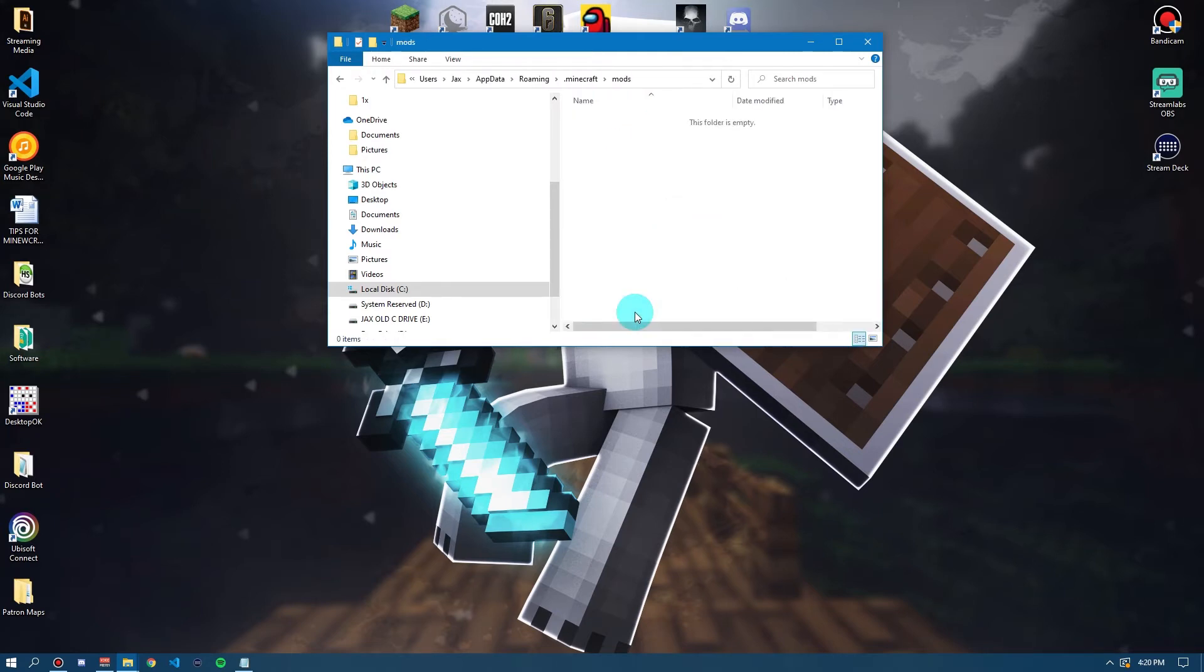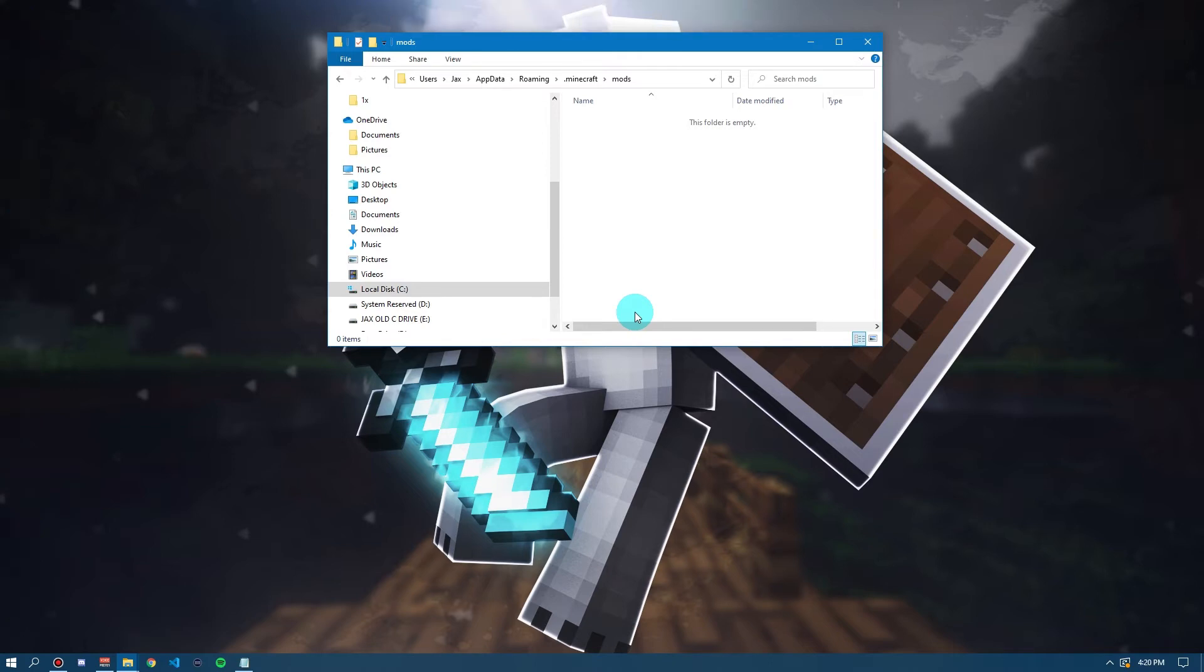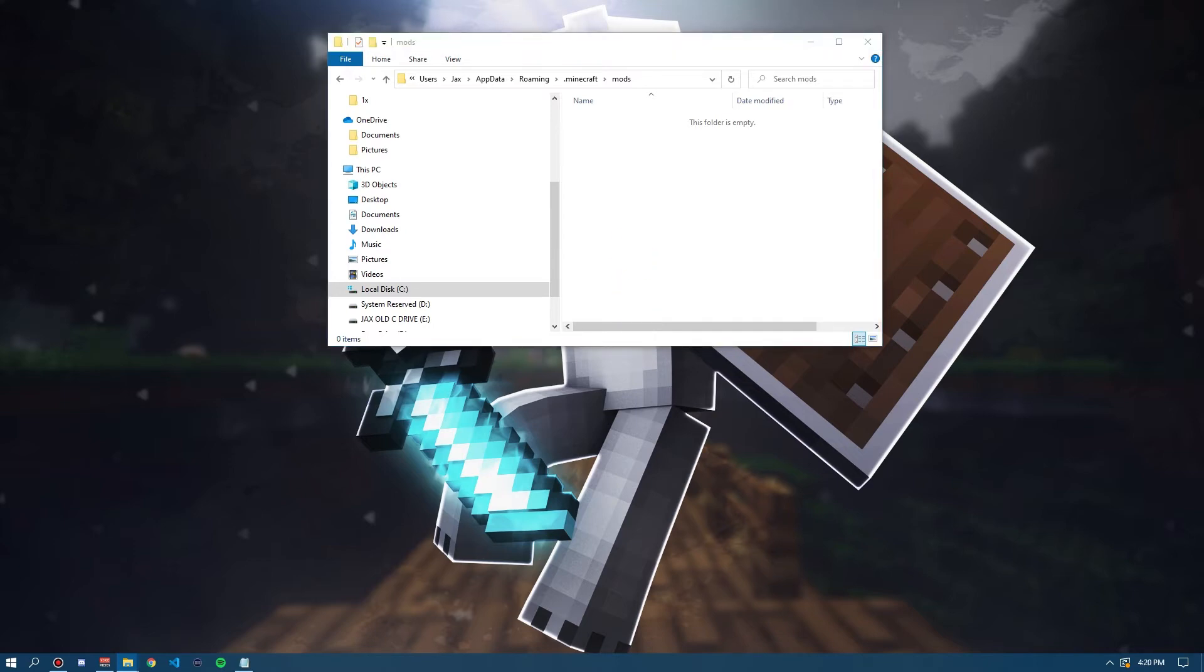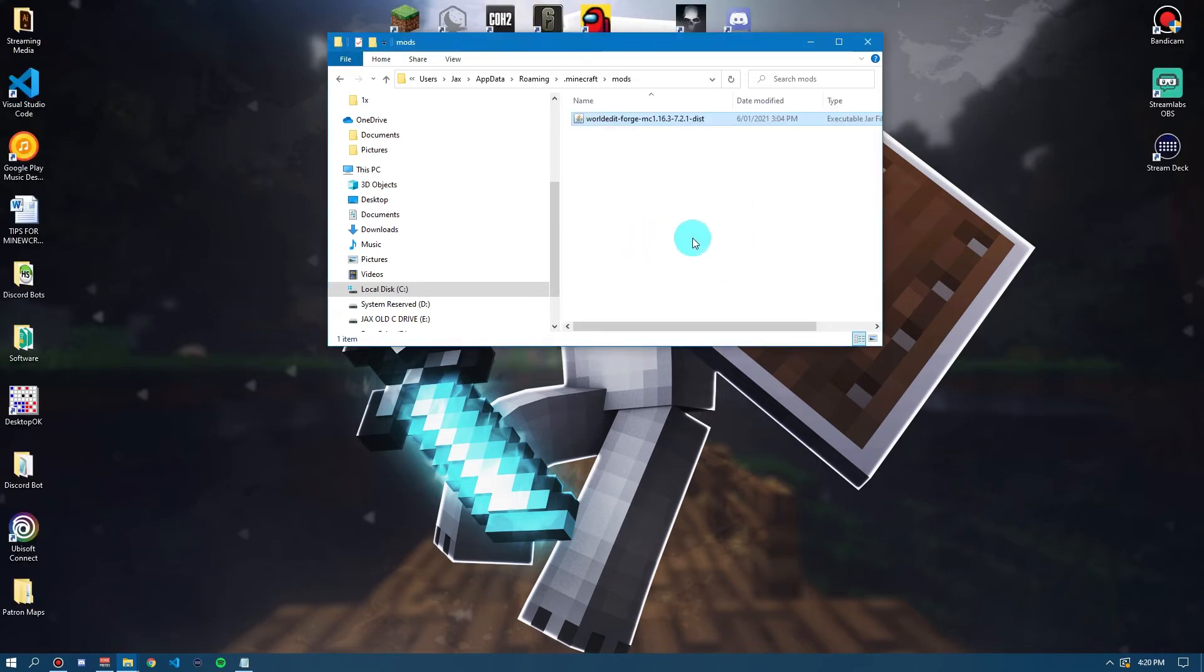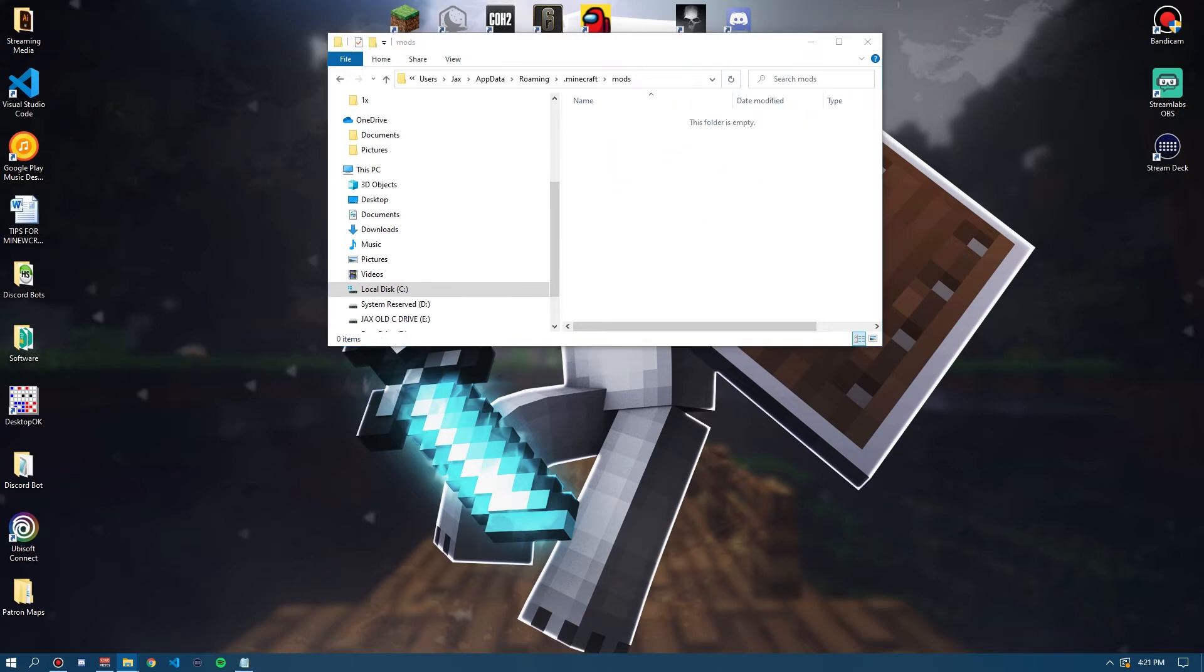Now, this folder should be empty unless you've already installed mods onto your Forge. But, if you haven't, it should be empty like this. Now, this is where you drag and drop any mod files that you have. Now, your mod files, say if you want WorldEdit on here, would look something a bit like this. This is a WorldEdit file. It's my WorldEdit Forge MC. Now, there are loads of mods you can choose and loads of different versions.